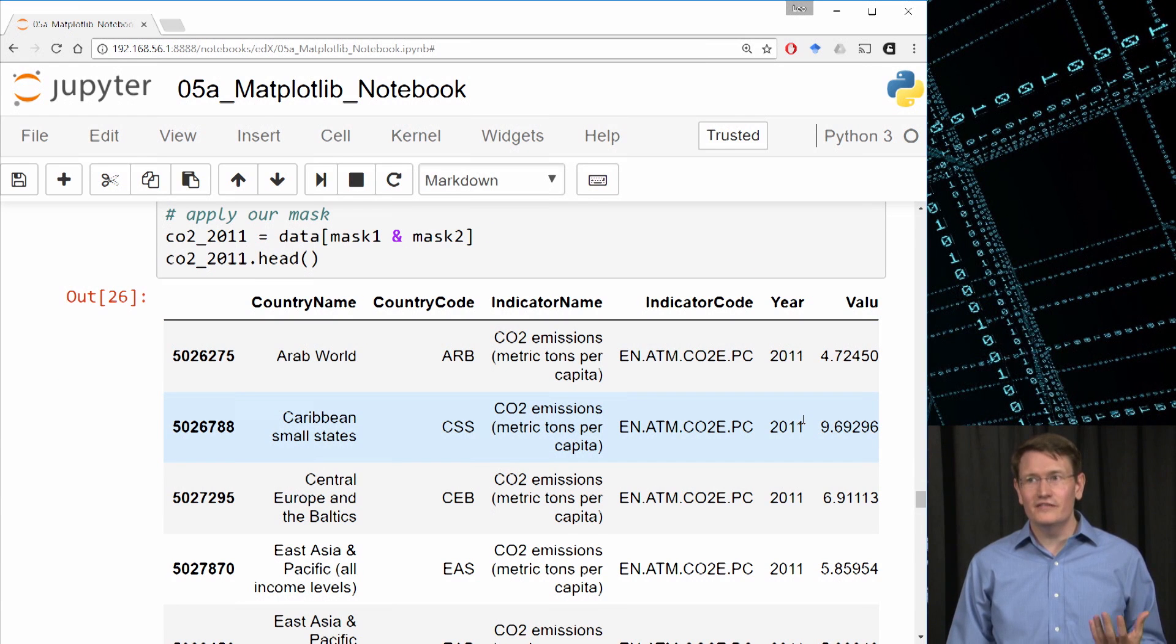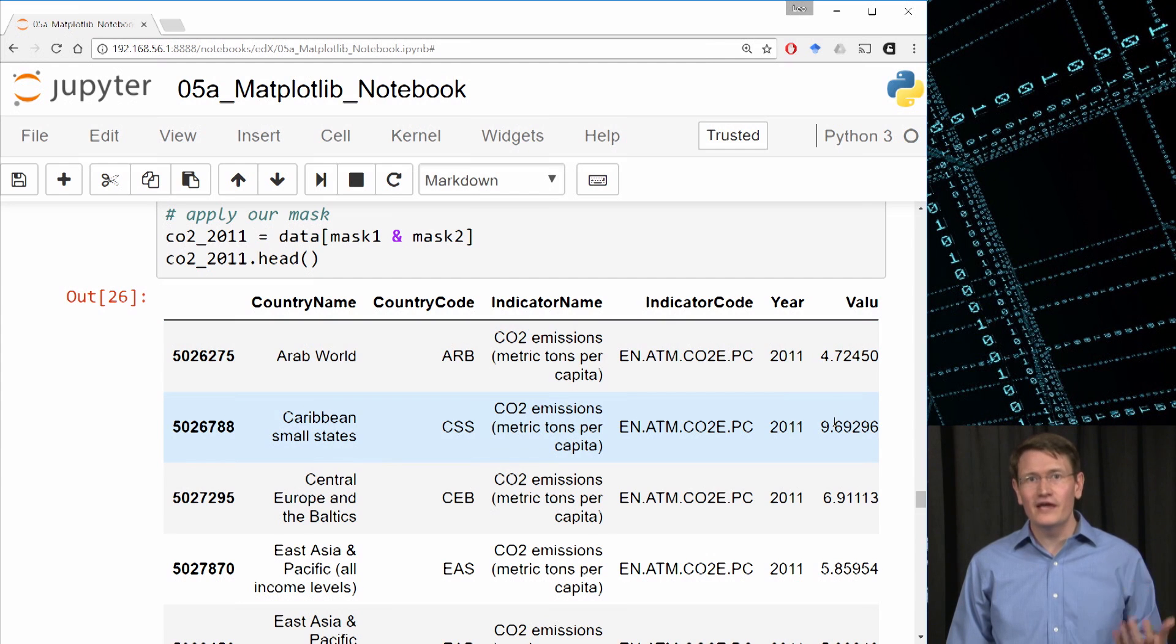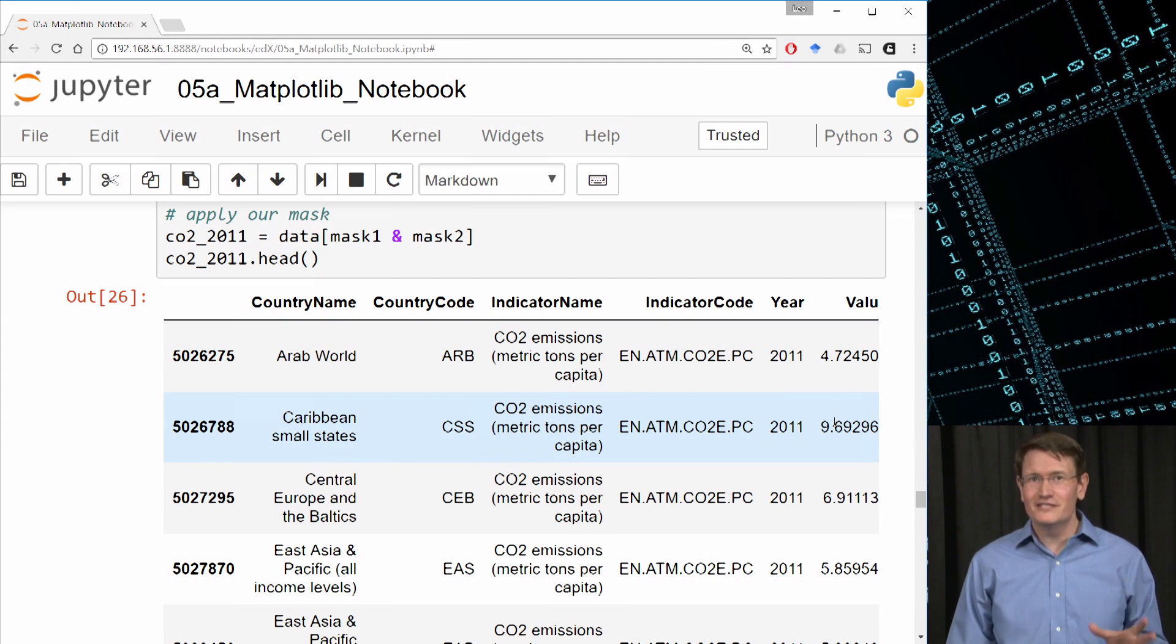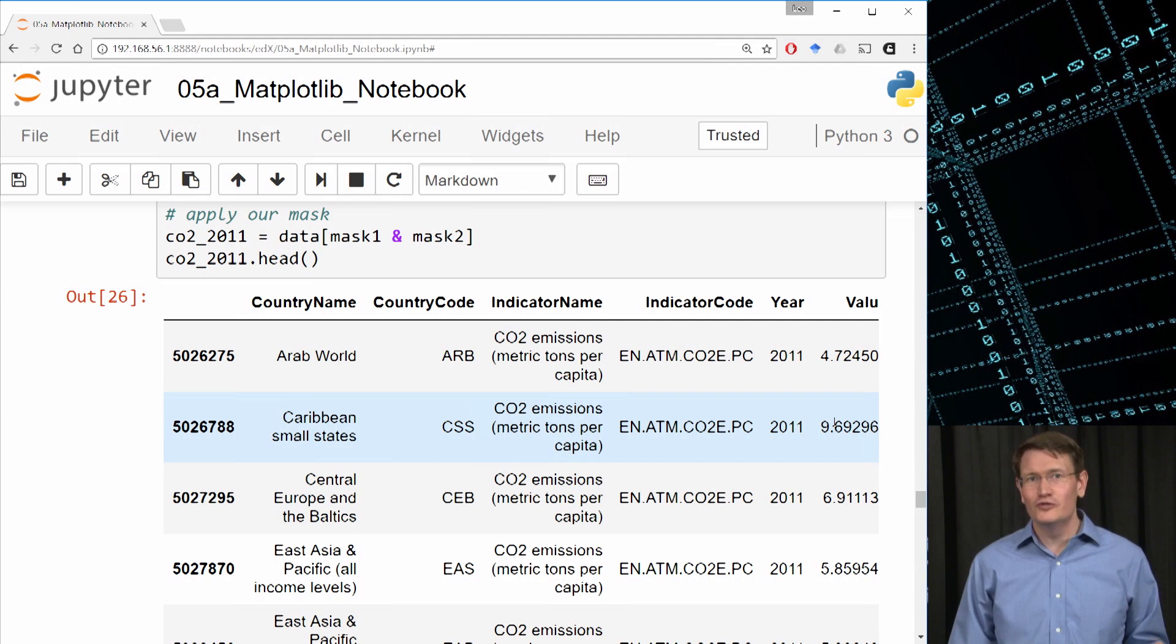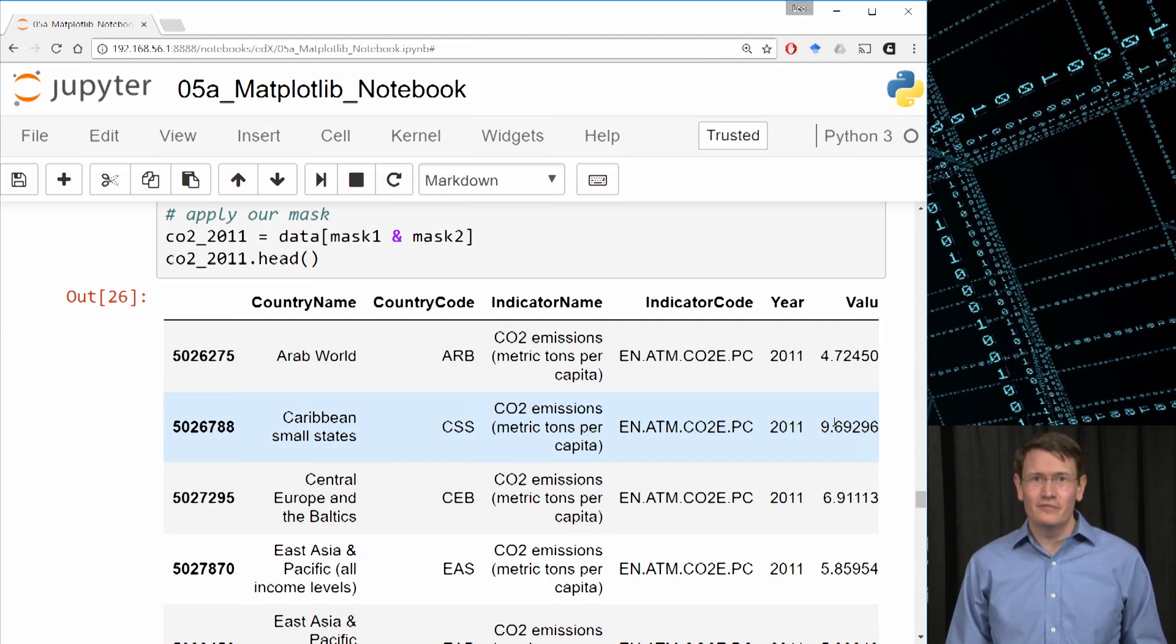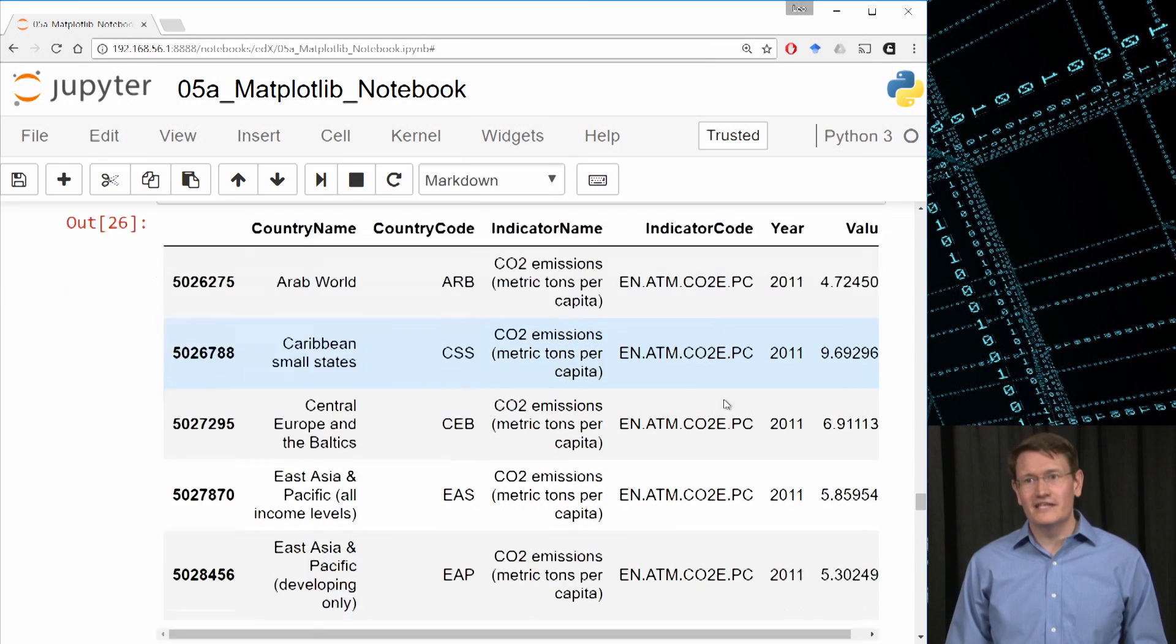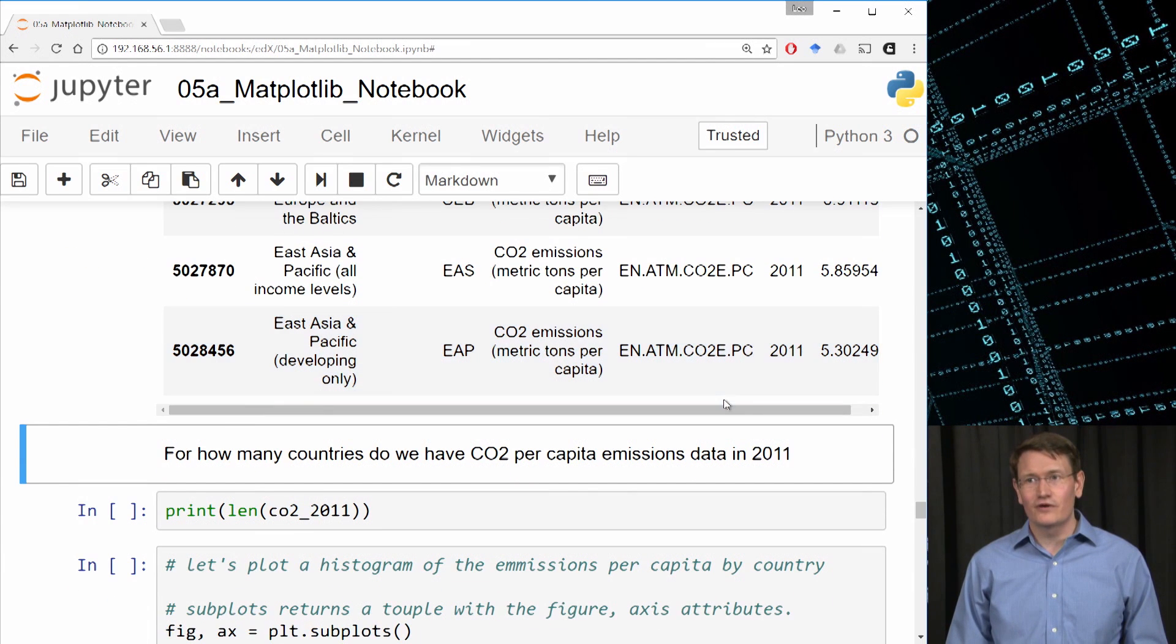You know, just looking at these values, 4.7, 6.9, 5.8, 5.3, I'm already suspecting the U.S. might produce more CO2 per person than other countries. In fact, I probably would have guessed that before we got into this analysis, but let's see how this stacks up using a histogram.